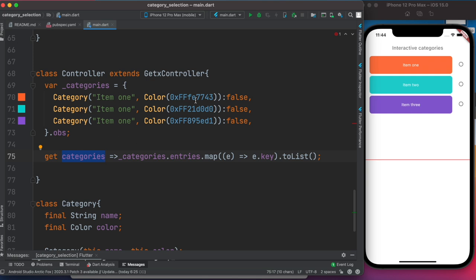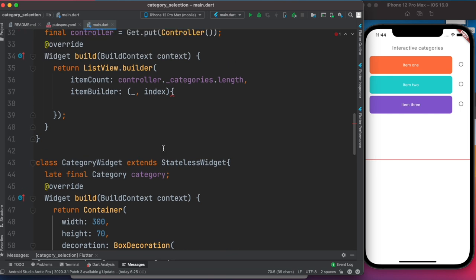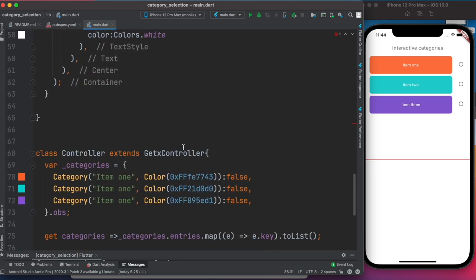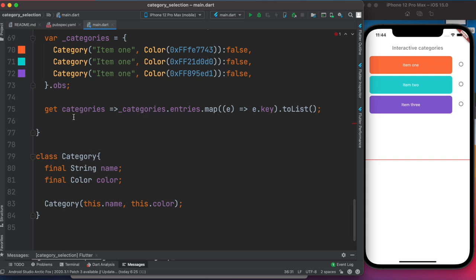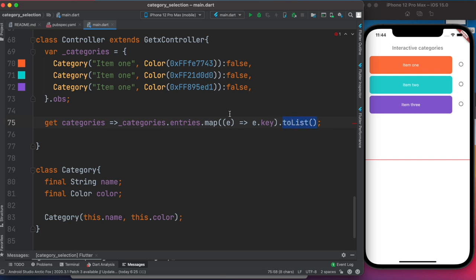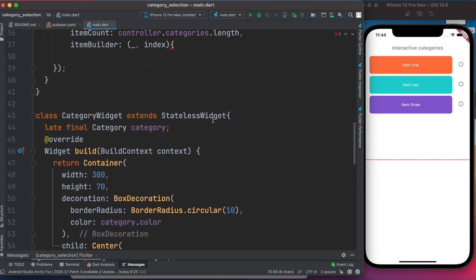Instead of calling the internal map directly, we now use the public getter 'categories' which iterates through the map entries and returns the keys as a list. This way in the ListView.builder we can access each category object by index.